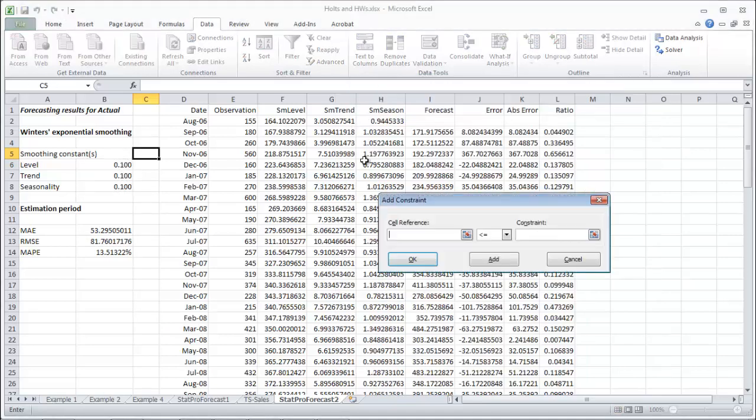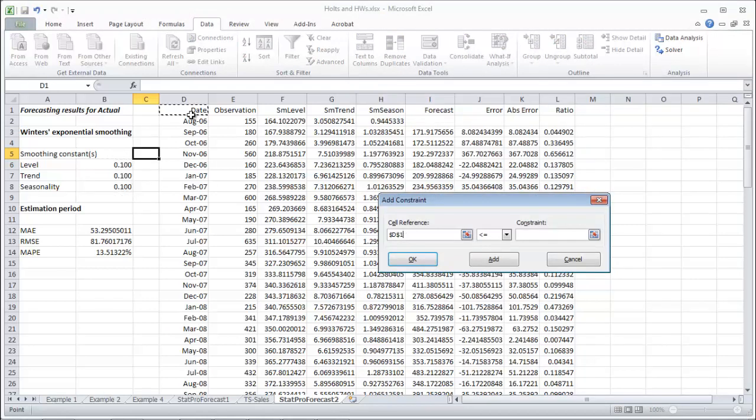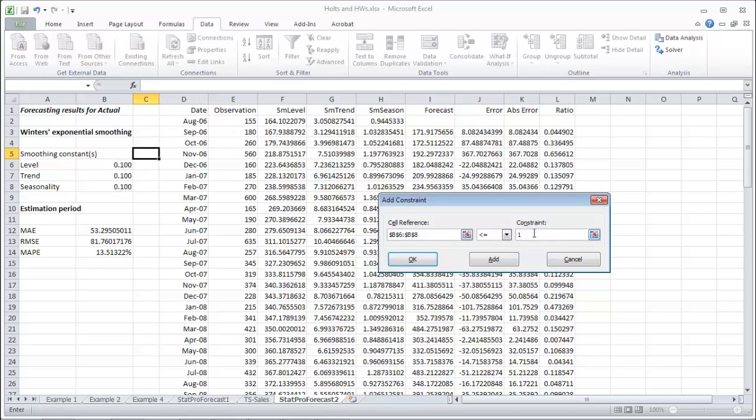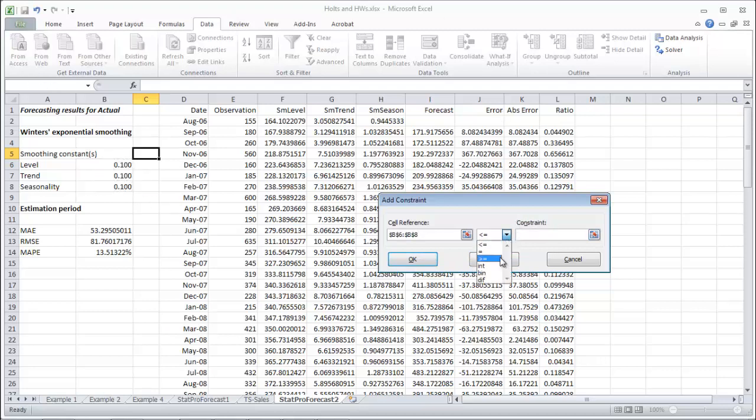Add your constraints. Make them less than or equal to. Sorry about that. Make them less than or equal to 1. Add that guy.